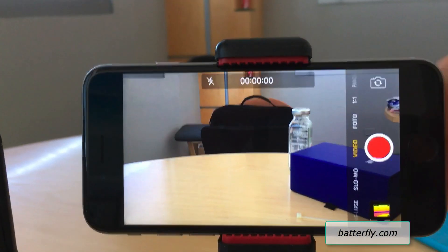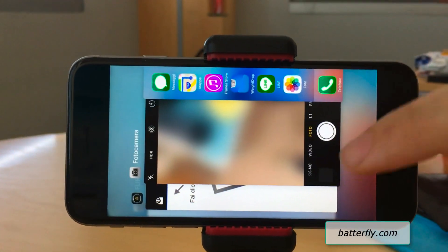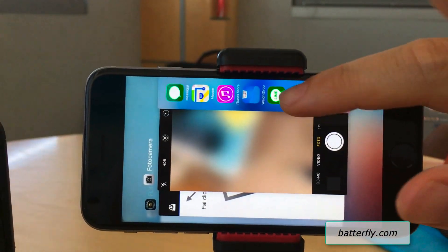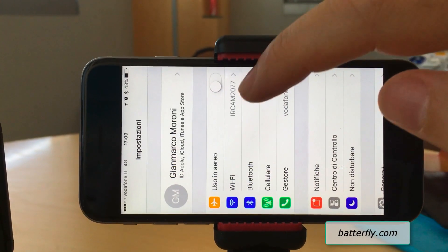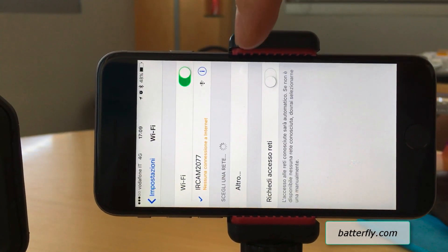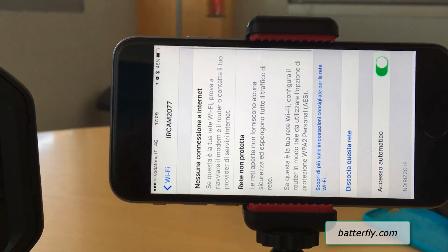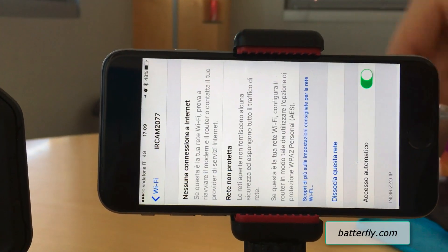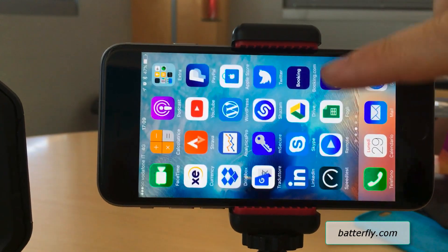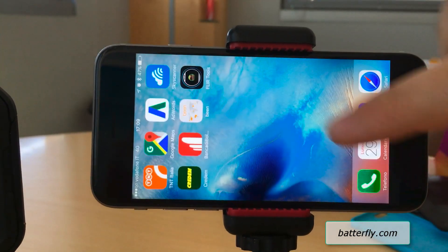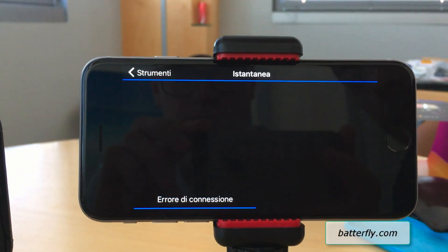Moving to the phone, we go out and search for the FLIR CAM network. Now we are connected to the FLIR CAM. We connect and confirm.